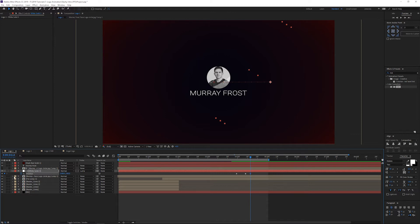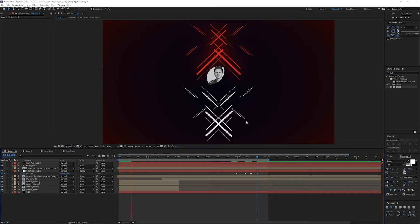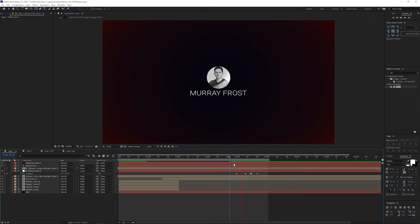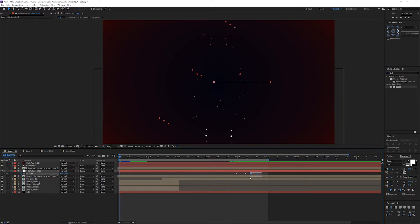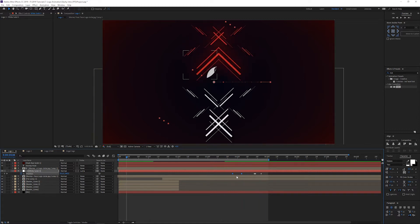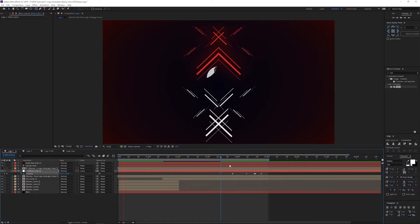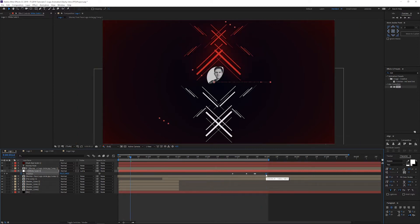If you want to do a second shimmer, go down a couple of frames, keyframe that, then press Page Down once to move one frame ahead. Copy this keyframe and paste it, then copy the end-position keyframe and paste that in as well. So we've got two shimmers, which is cool. It's a little too fast, so let's drag them out and separate them. You can always adjust the timing — make one slower and the second one faster or slower as well.